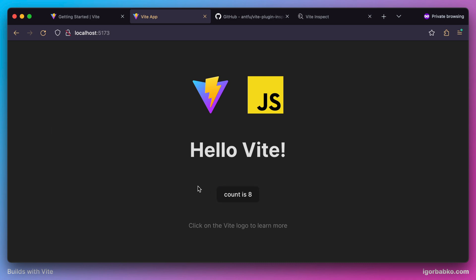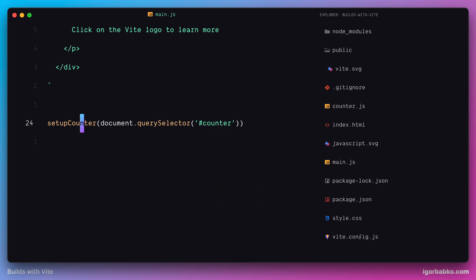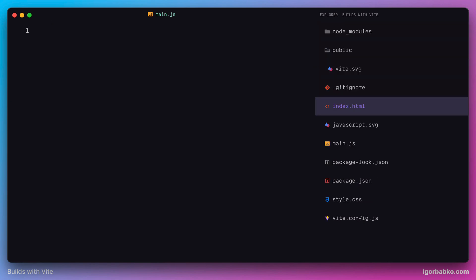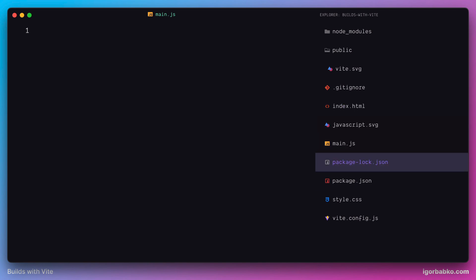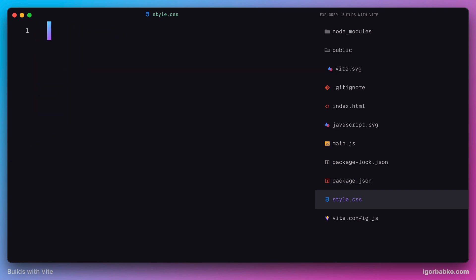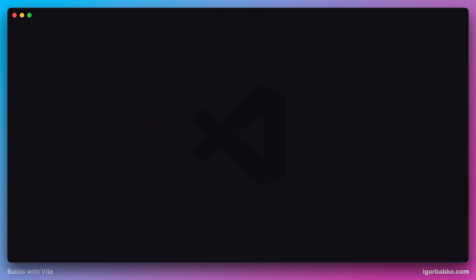We're going to start our explanation of Vite from the very beginning, so let's clear everything inside the main.js file, remove the counter.js module which we will no longer use, and remove all default styles inside style.css. Now we're done with installation and initial setup, and from the next lesson we're going to start reviewing Vite's features step by step.